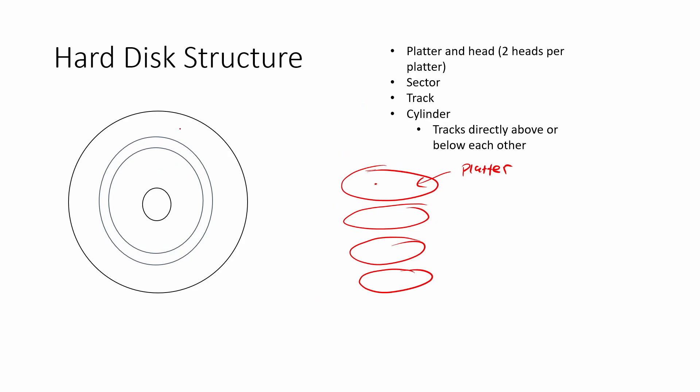On an actual platter, we divide up everything into these little segments here, which we call tracks. So the track is like the whole space around the disk. And then what we do is we divide up this track into what we call sectors. So this here might be a sector of my track.